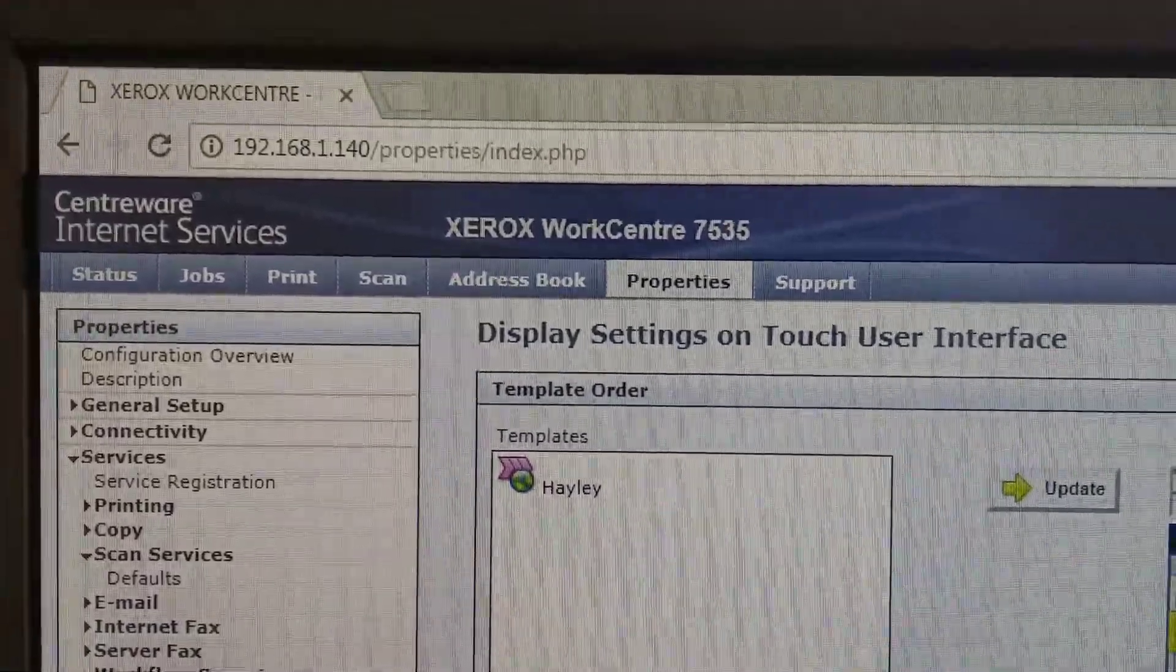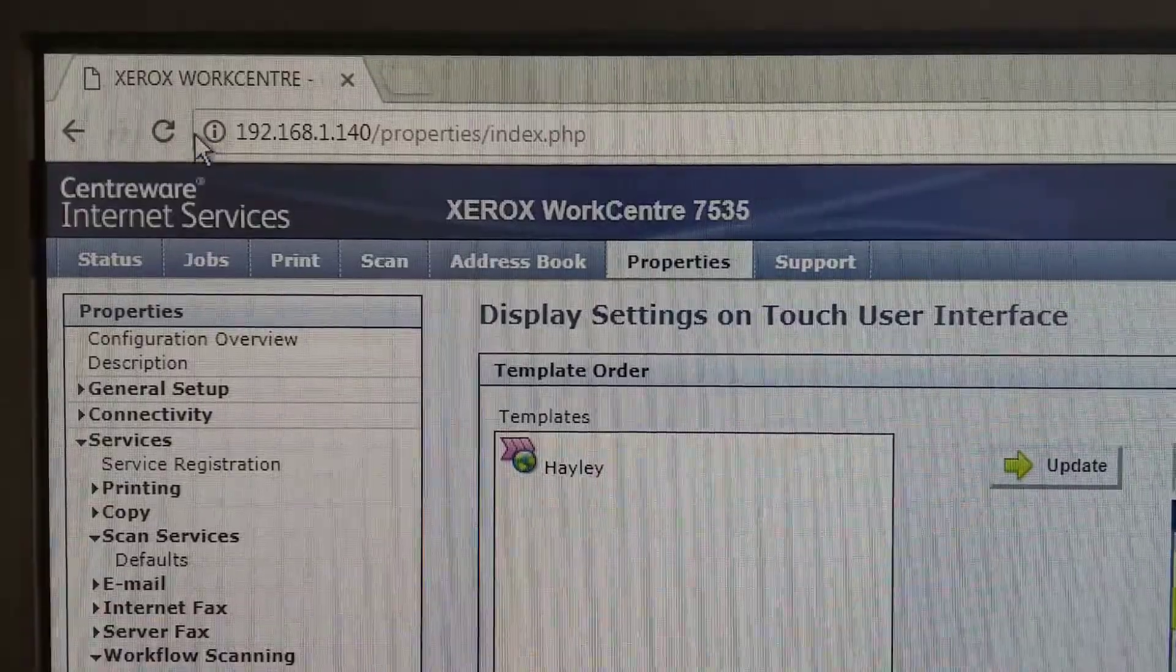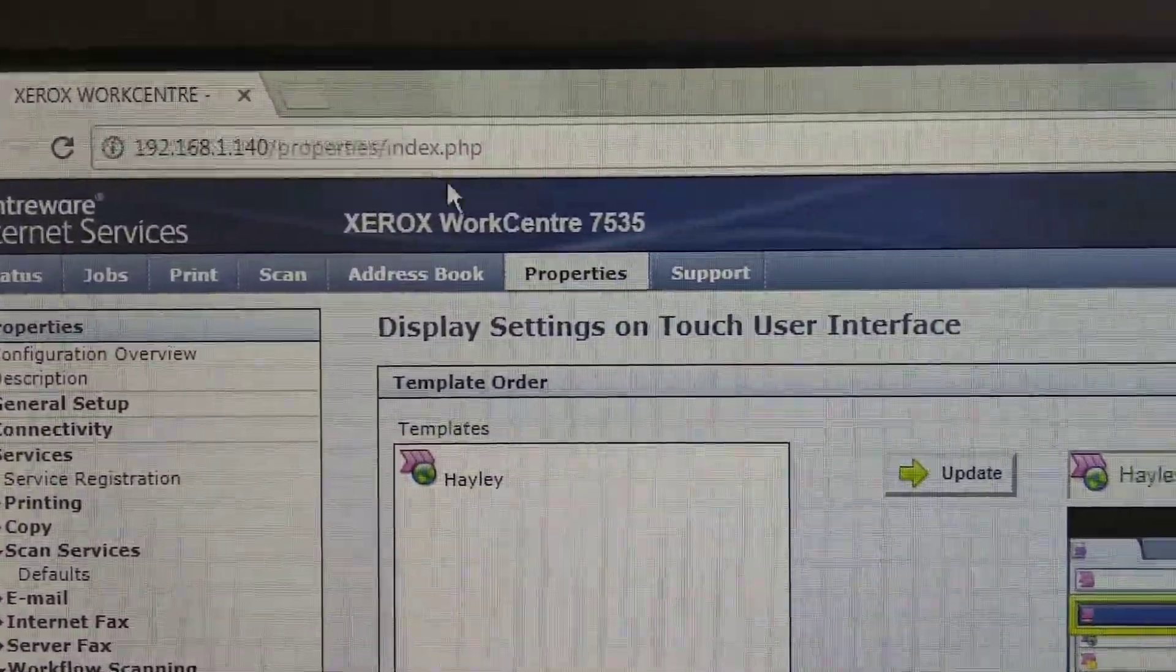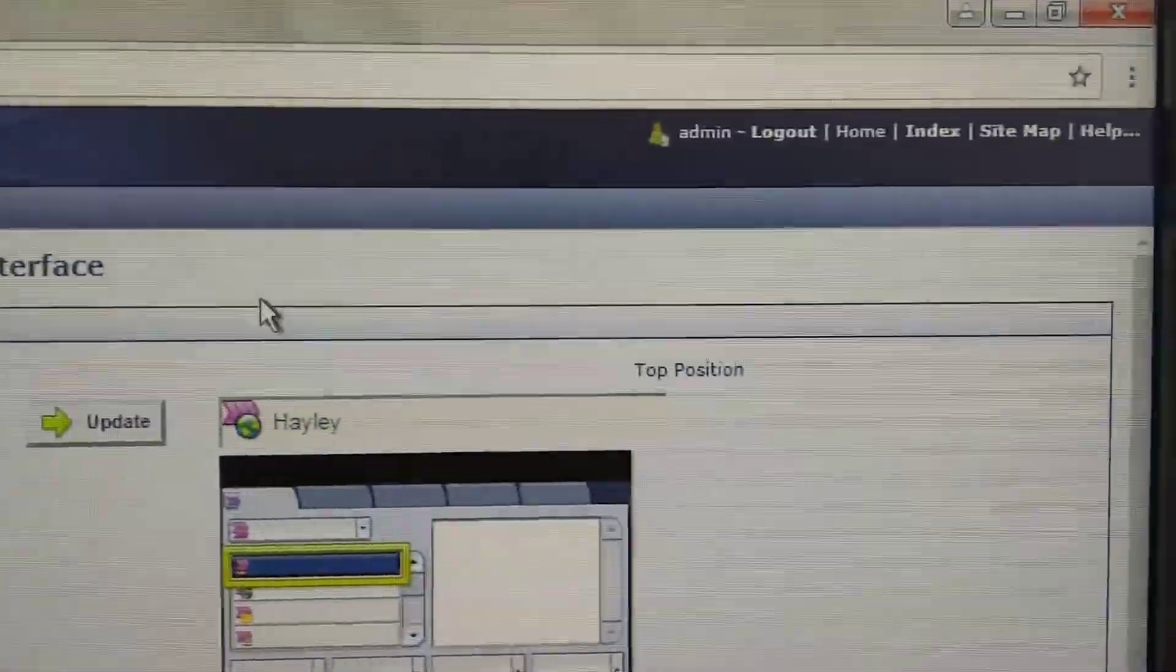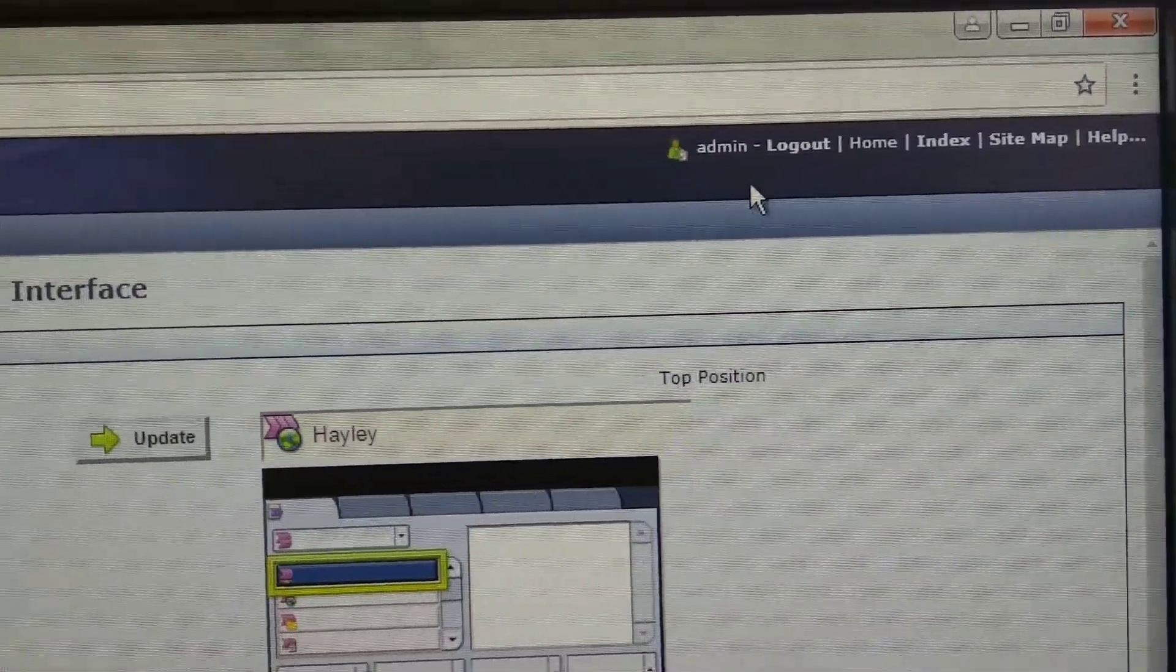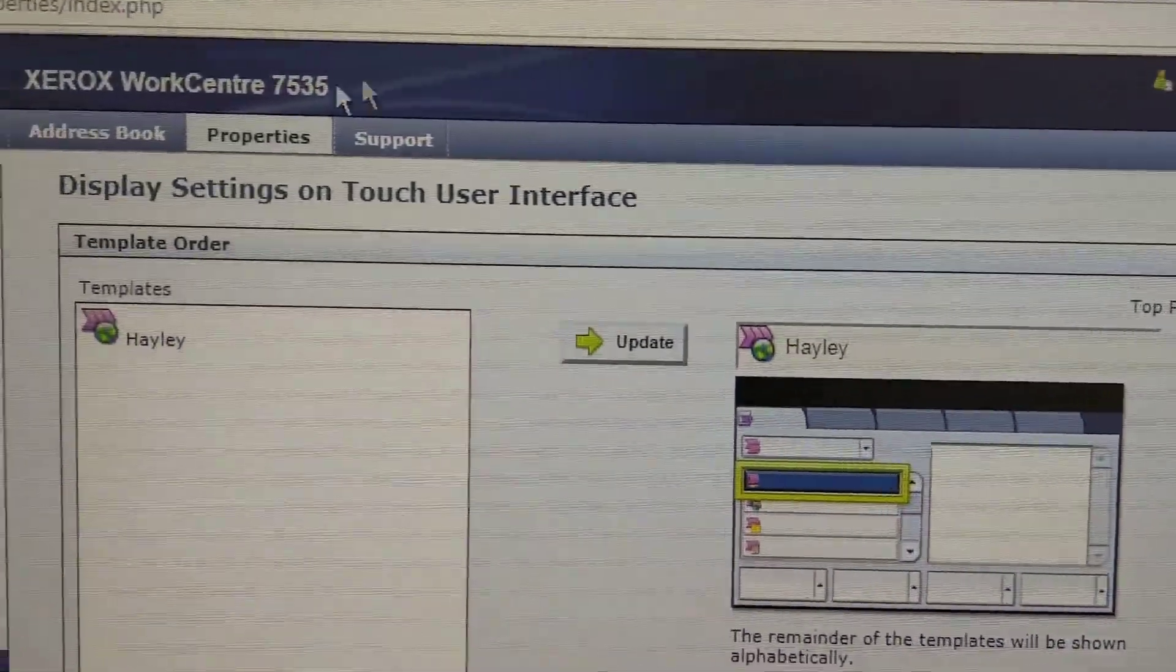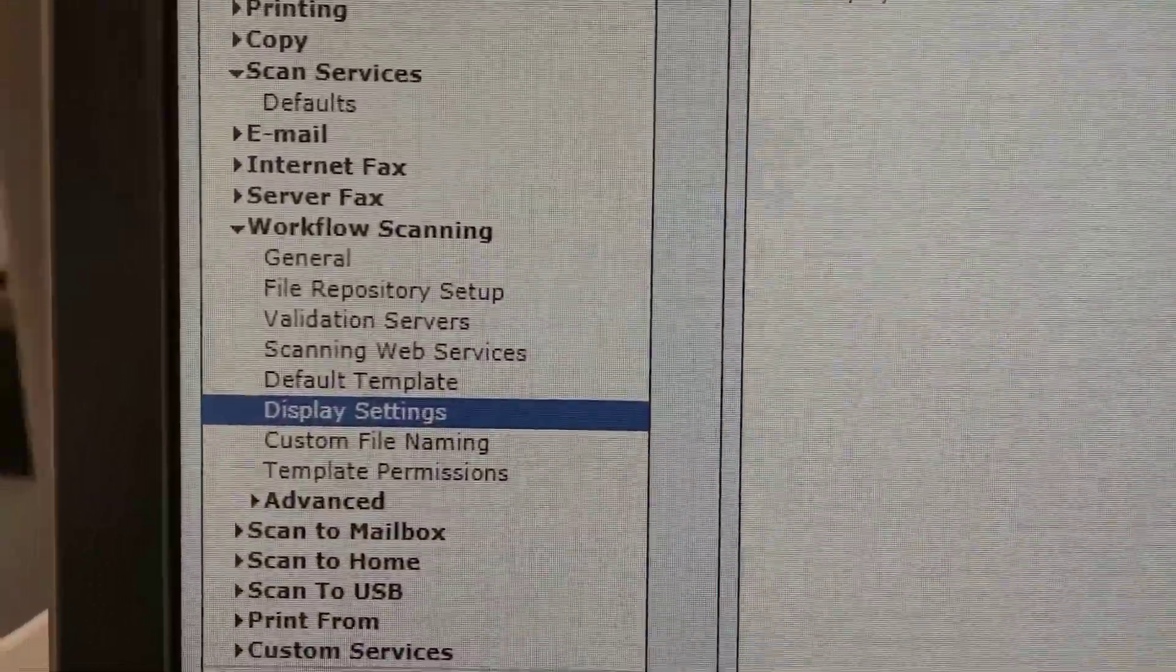So first, use a browser to access the administration page of the Xerox printer and login as admin. The default password is 1111, so 4 times 1.